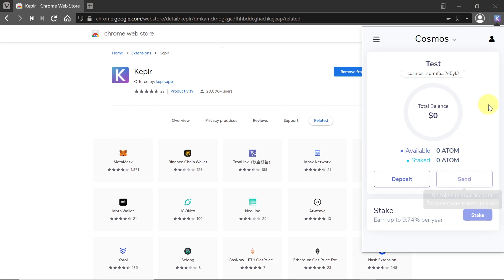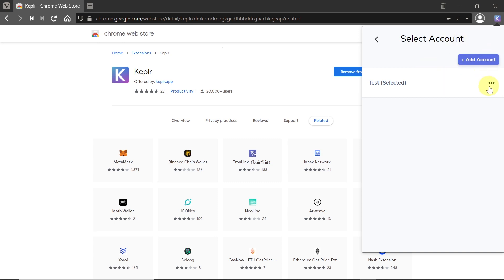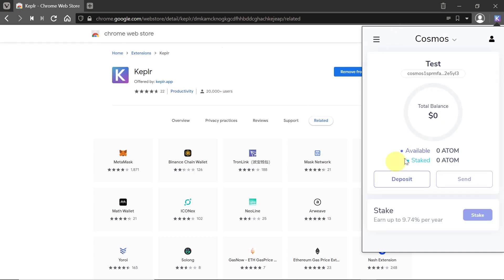Another very useful thing would be clicking over here. Over here we have the name of our account, and we can add more accounts if you want. Or if we, for example, lost our seed phrase but we still have access to our Kepler, we can click on three dots and then hit View Mnemonic Seed, and this will show us the mnemonic seed so we can write it down again.